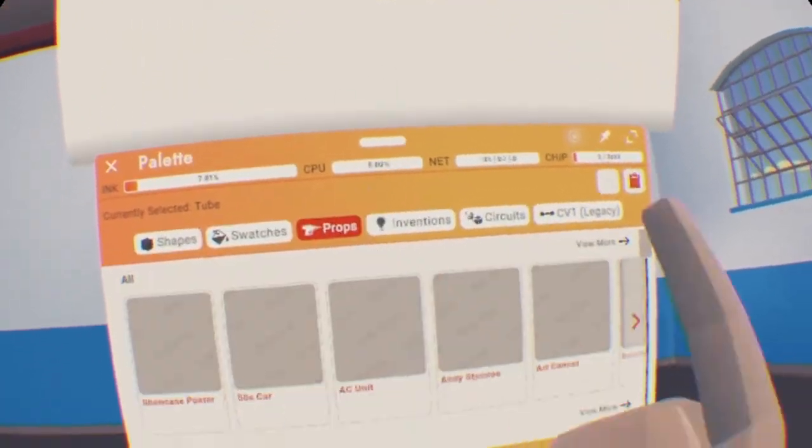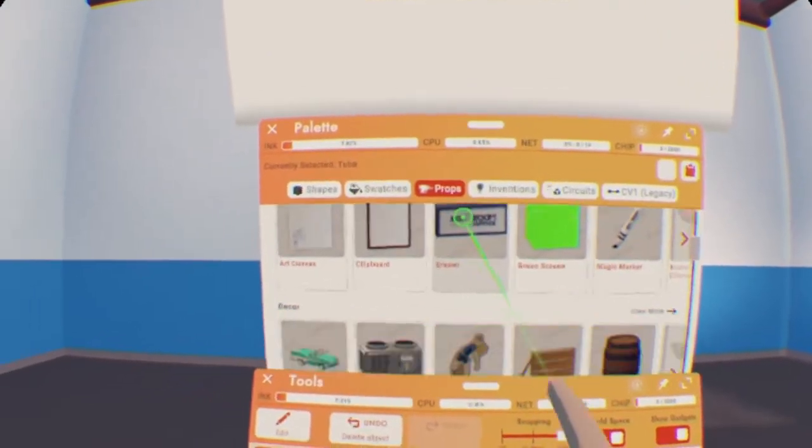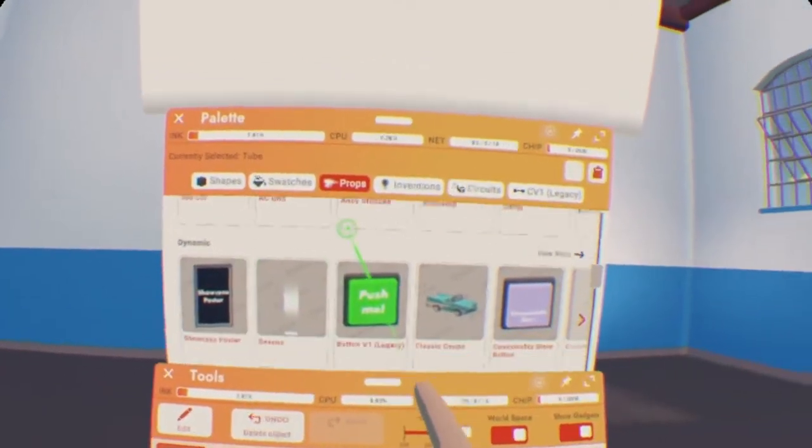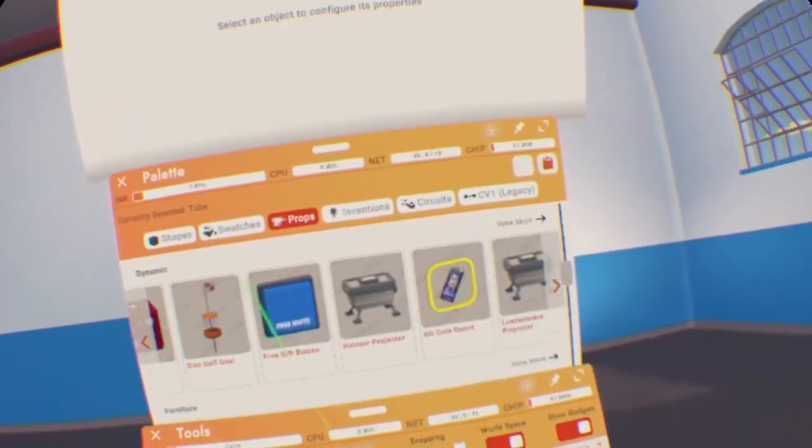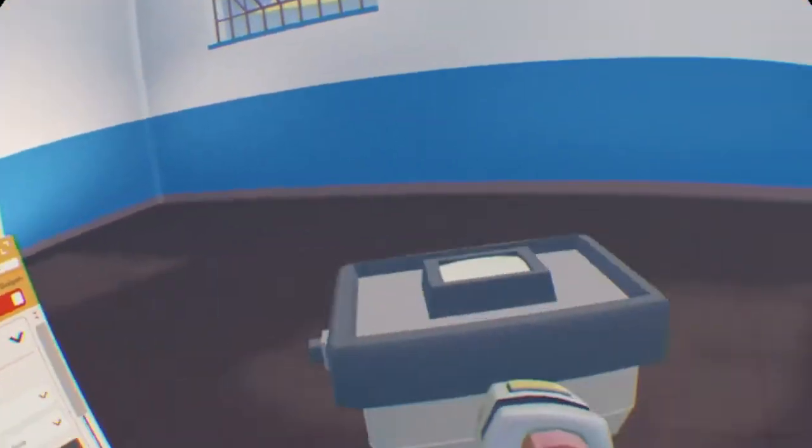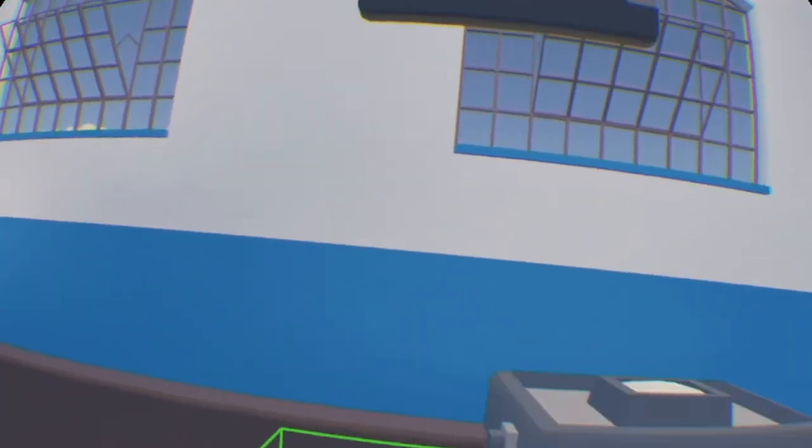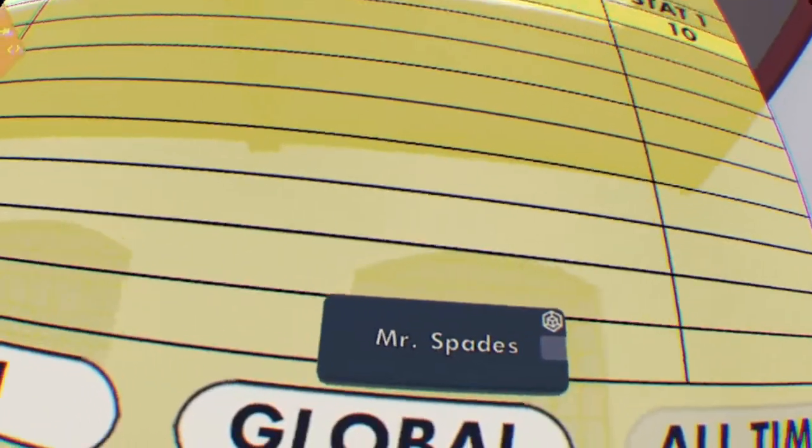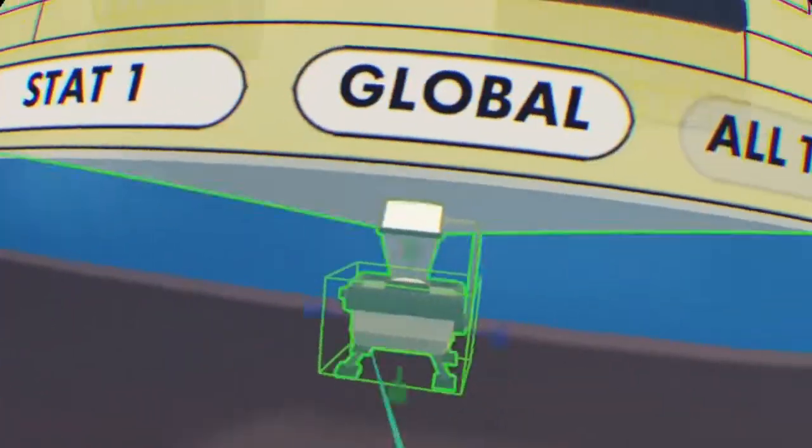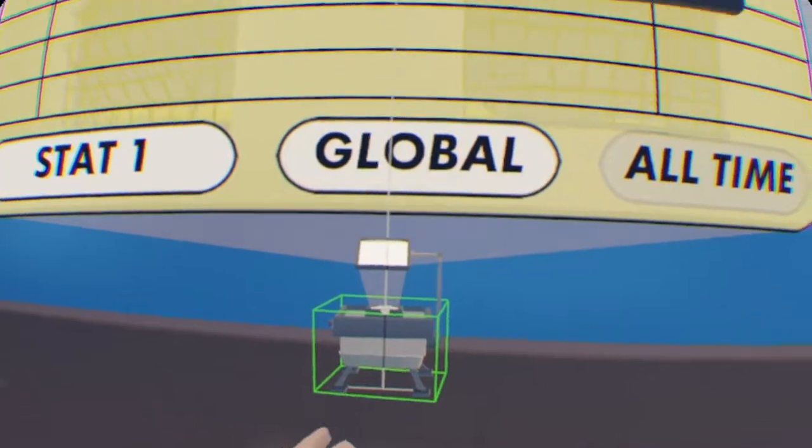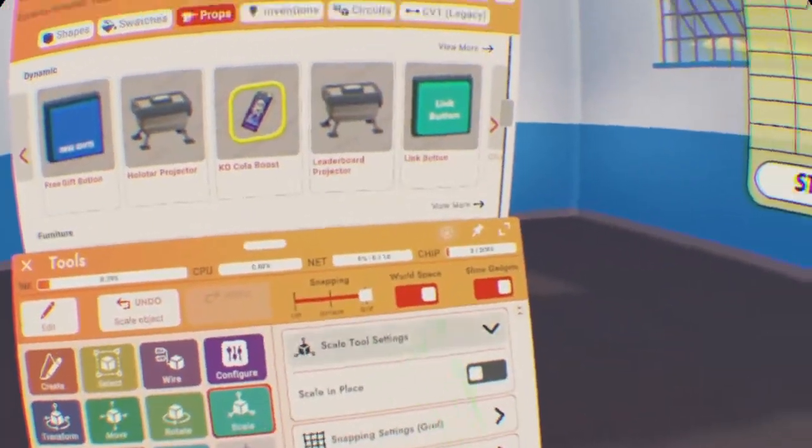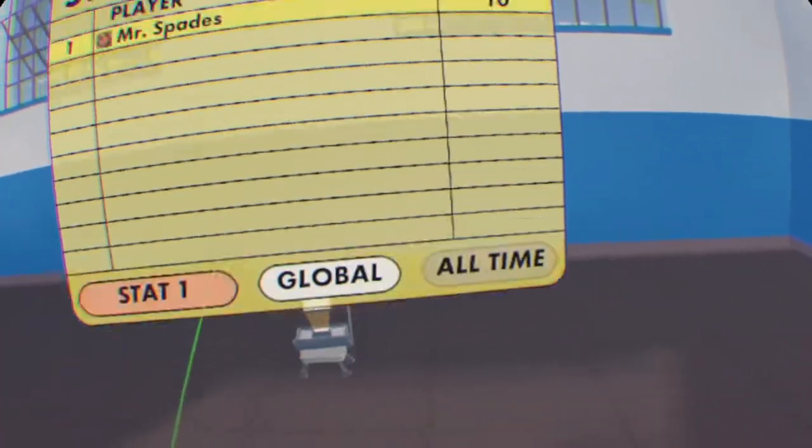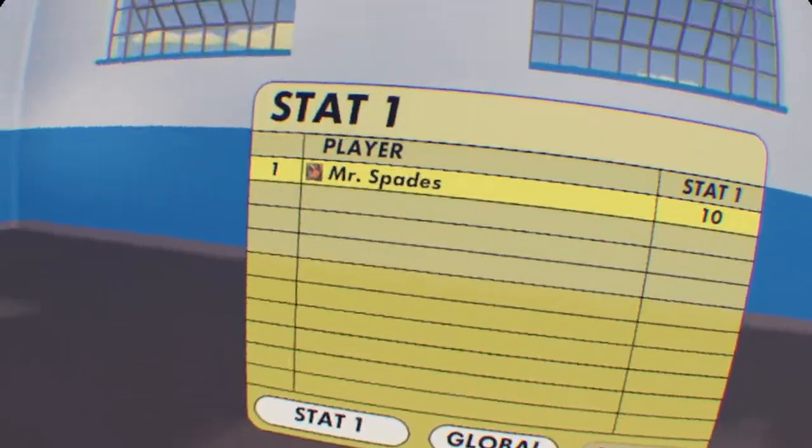So the first thing we're going to do, go to Props, scroll down a little bit until you find Dynamic. Next in Dynamic, scroll a little bit until you find the Leaderboard Projector. When you're first spawning it in, it's going to be pretty big. So I'm going to go ahead, press Scale, select the center, the white square, and scale it down a little bit. Now, once I drop my Maker Pen, it's going to fall also. Don't worry, you can always freeze it once we're finished.